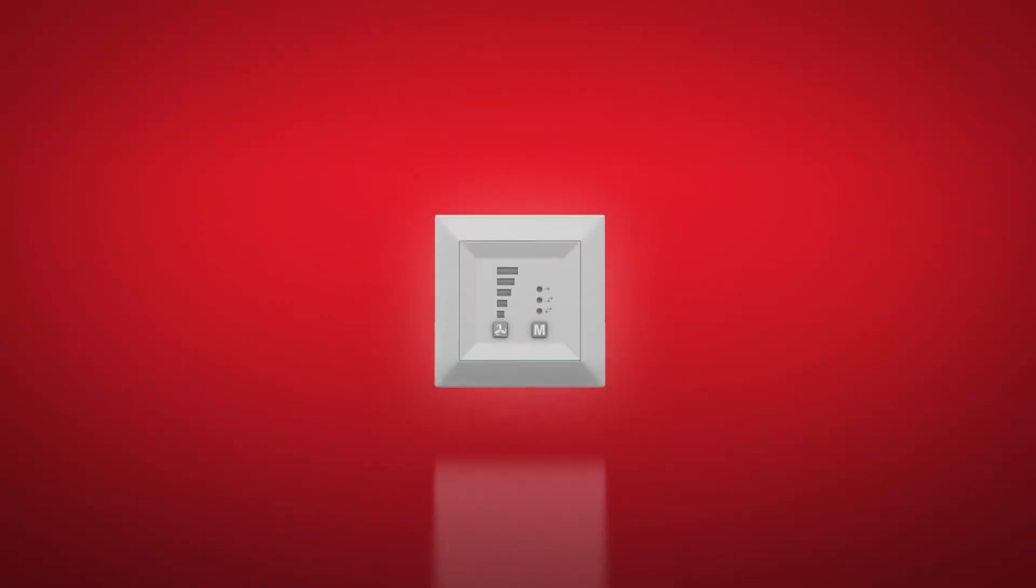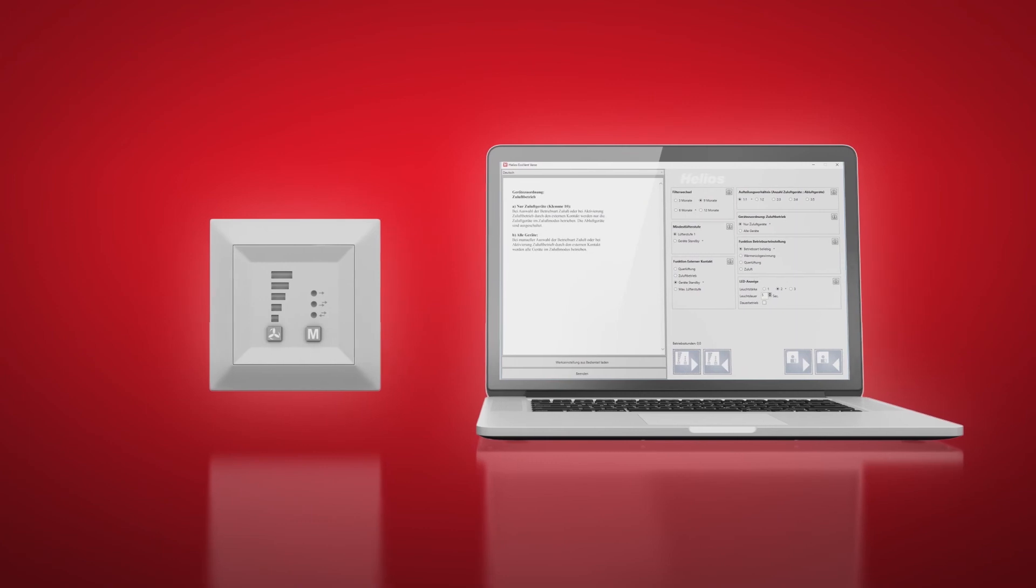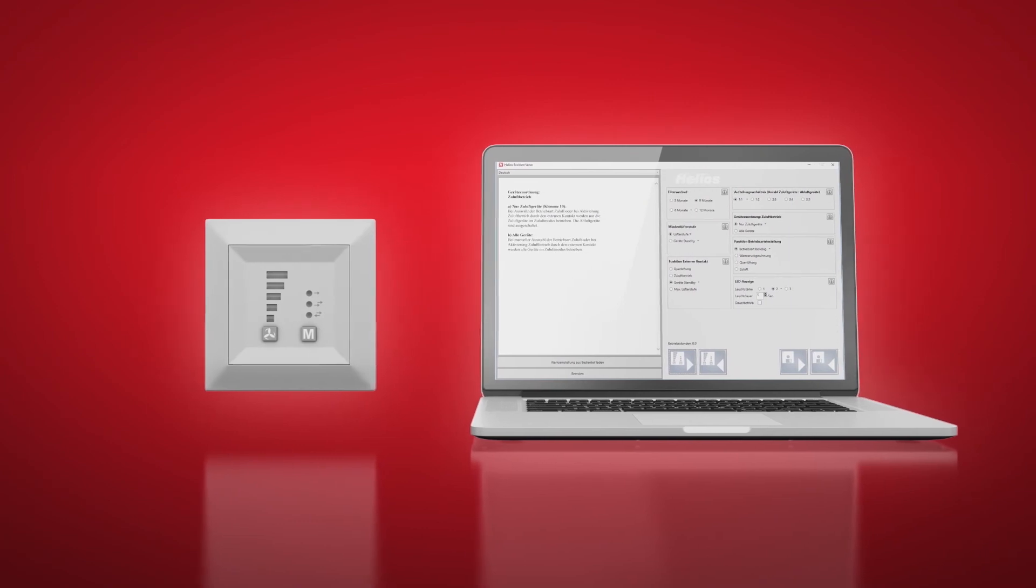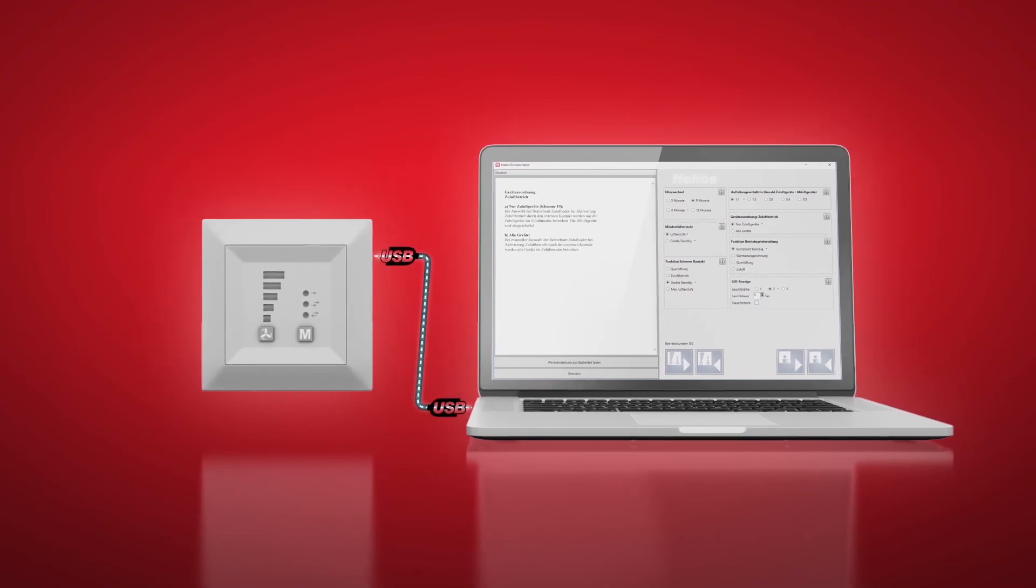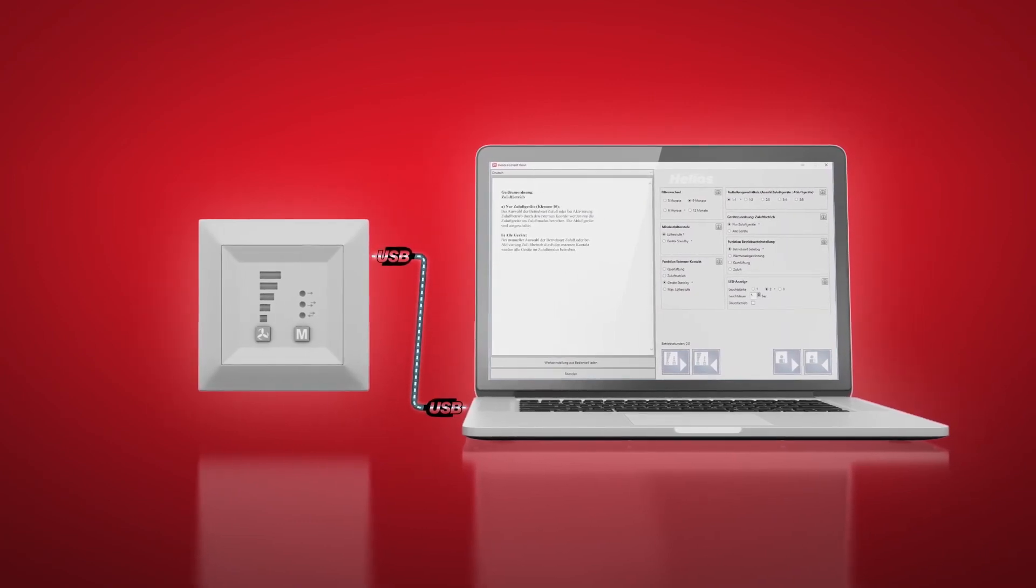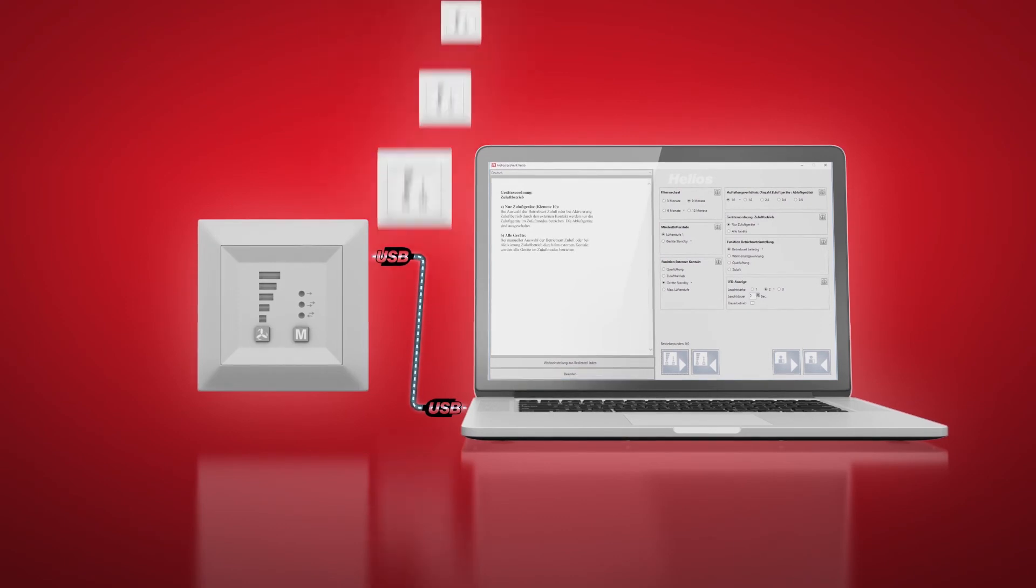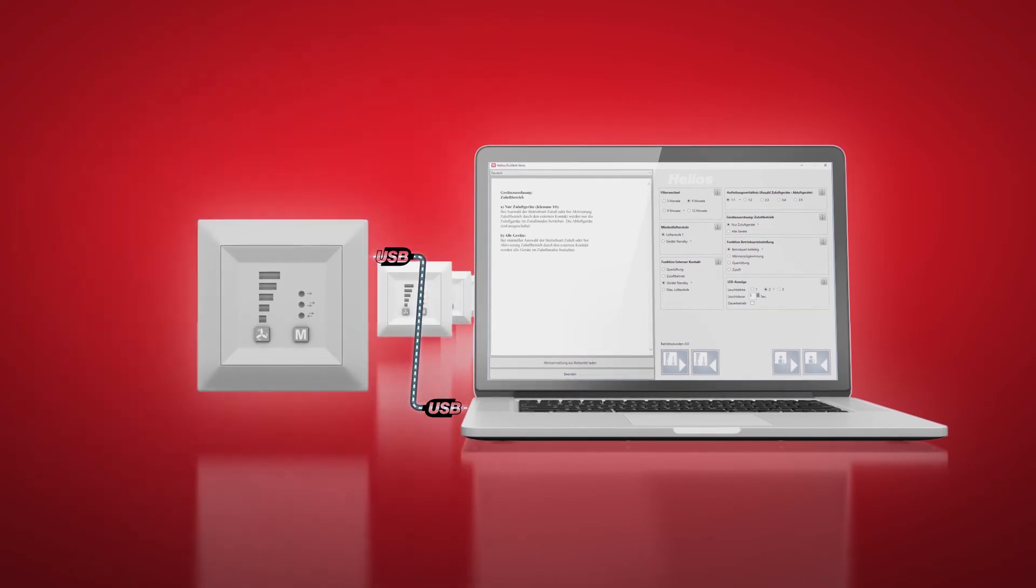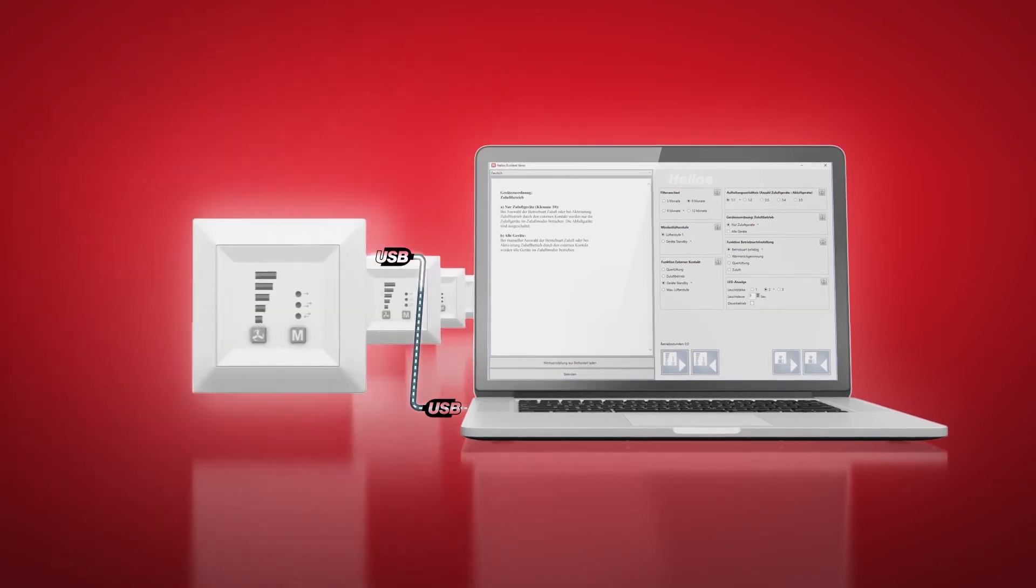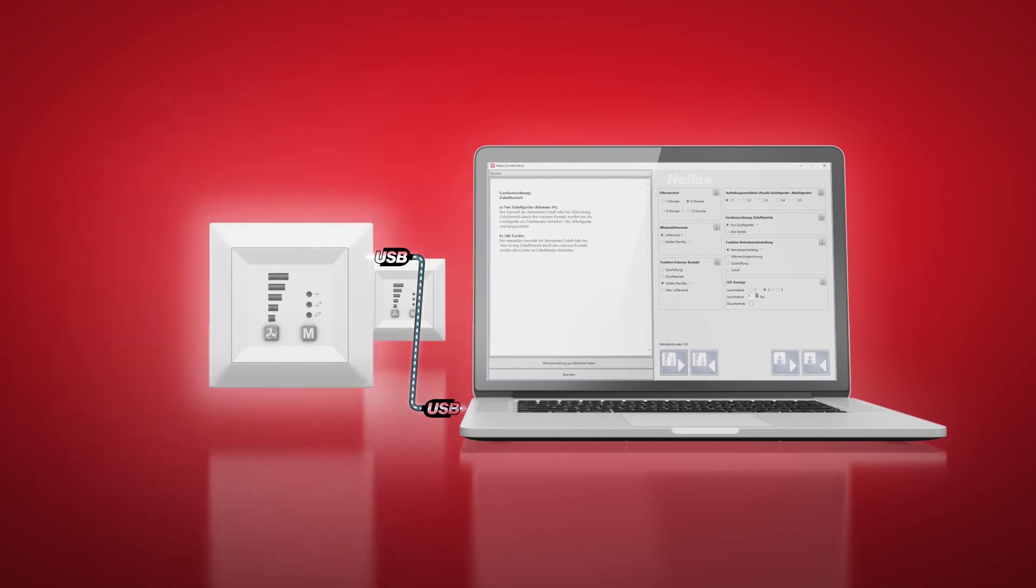The commissioning of the Ecovent Verso is quick and easy thanks to the dedicated software and USB interface. Practical for larger projects, configured parameters can be loaded onto any number of devices.